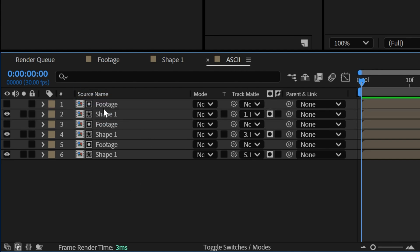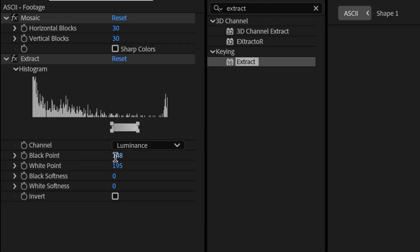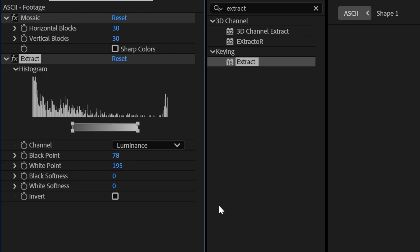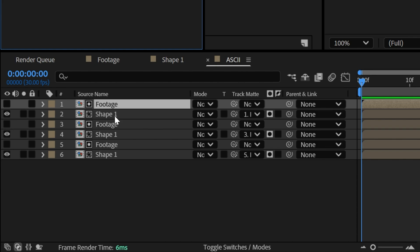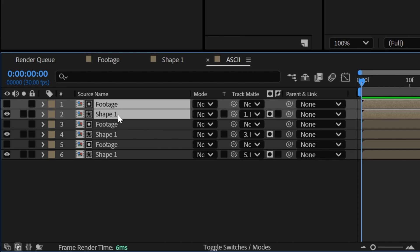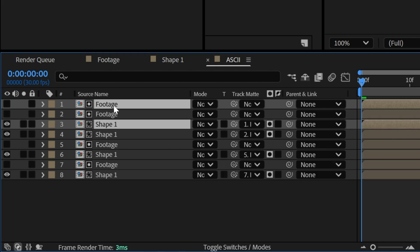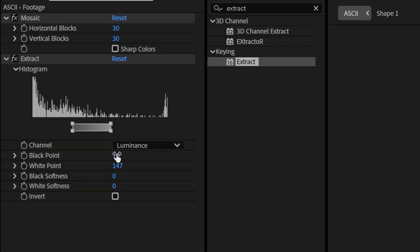Let's go back to the first footage and I'm going to decrease it to 78, white point 147 and I'm going to duplicate one more time, select both shapes, press CTRL D, bring it on the top, select the footage and I'm going to go down 33, 77.